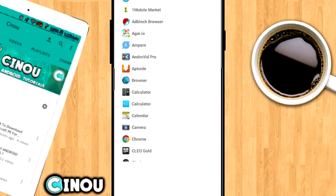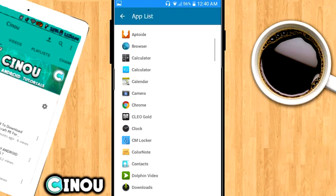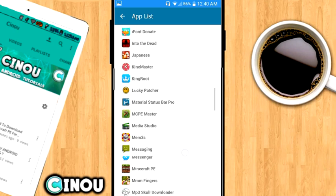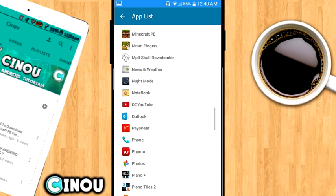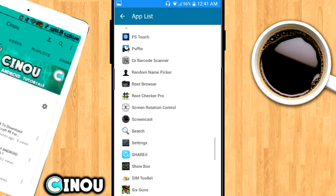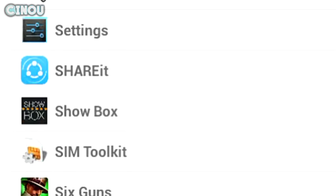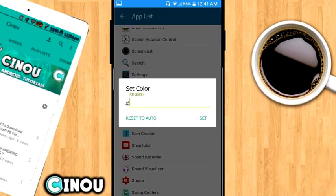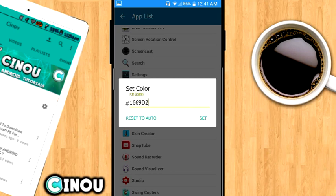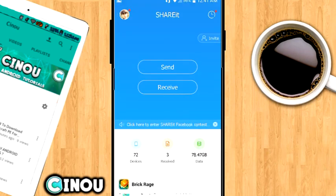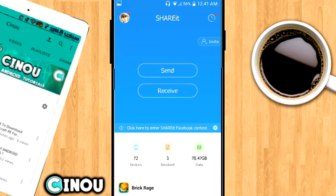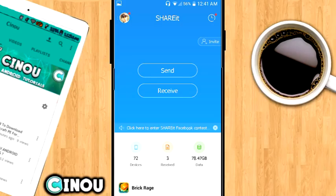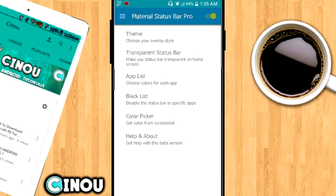Once you guys done that, go ahead to the color picker and search for the application that has that bug. So I have Shareit right here, this is the application that we just chose. Go ahead and choose it, and now you can paste that number right there. Then hit on that set button and now go ahead and back to Shareit. As you can see it's been successfully changed, which is a really cool thing.